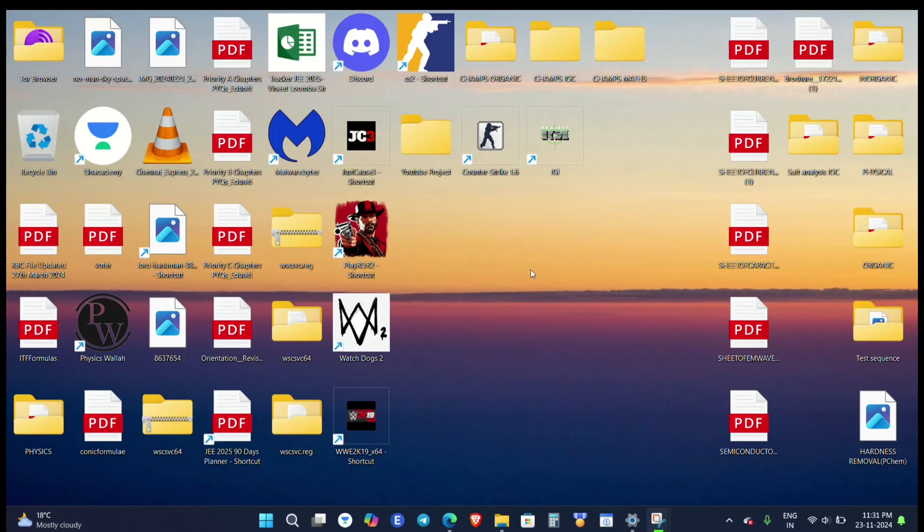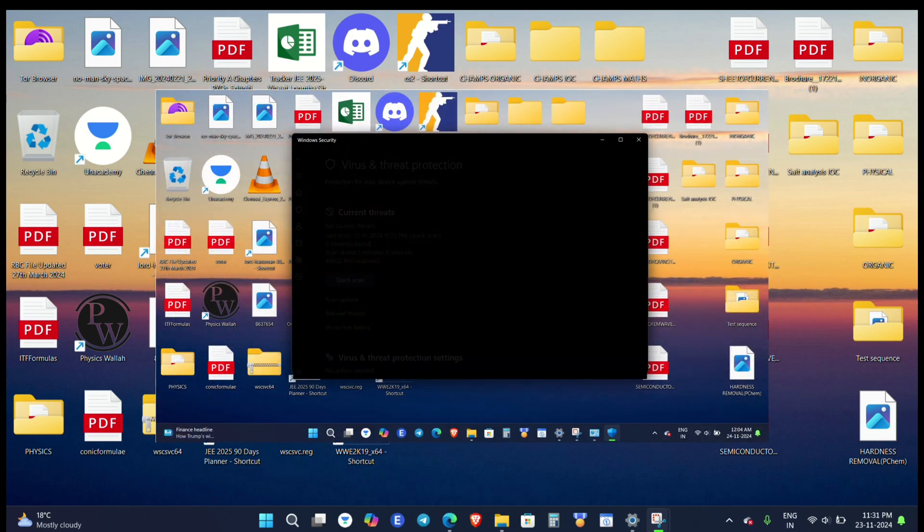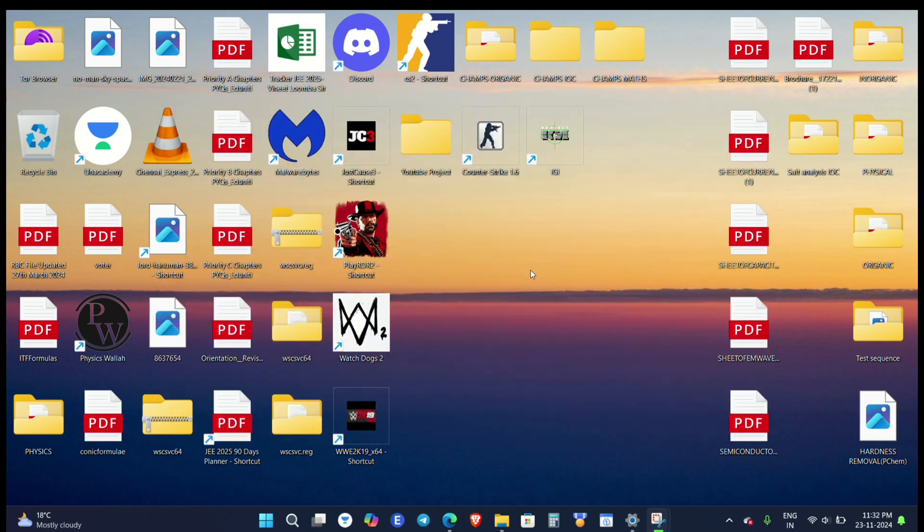Hello friends, so does your Windows Defender look like this, blank? Then you are in the right video. Today I will guide you through the steps to solve this issue. I have two methods—the first method may not work, but the second definitely will.